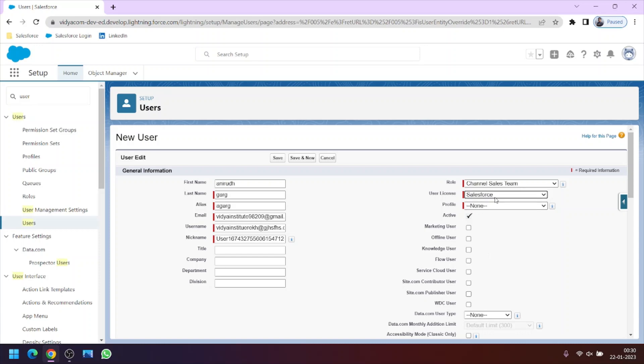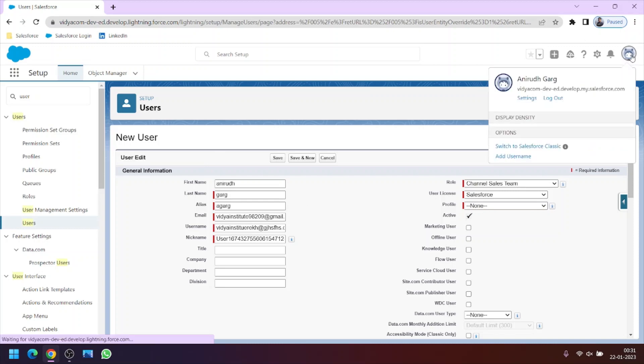Let me tell you this, that this Salesforce user license can be given to only two users in the free edition of Salesforce developer. So if you are just learning Salesforce using the developer org which I have told you to create in the first video, we can assign only two users this user license.